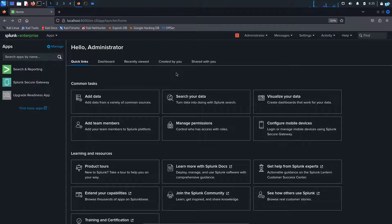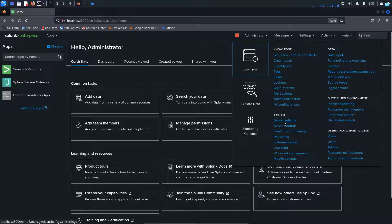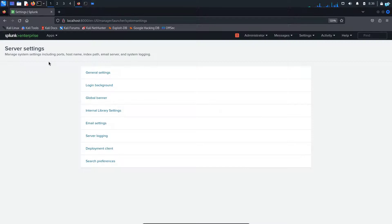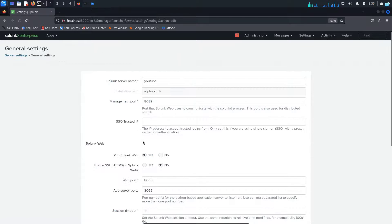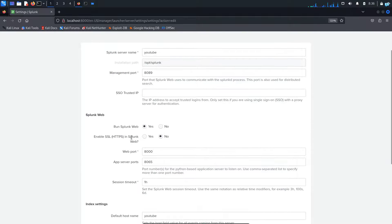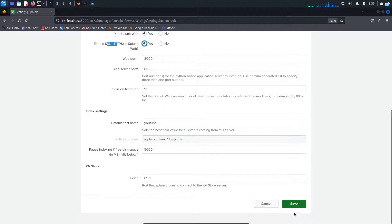I will just do one configuration. I will click on settings and select server settings here. On the server settings tab, I will click on general settings. And I will make sure that all the traffic goes through SSL. So I will select from no to yes and click on save.